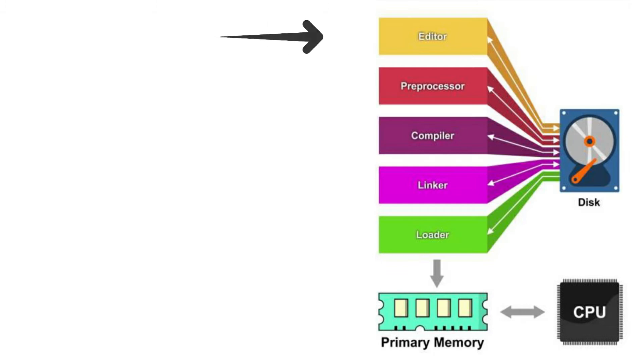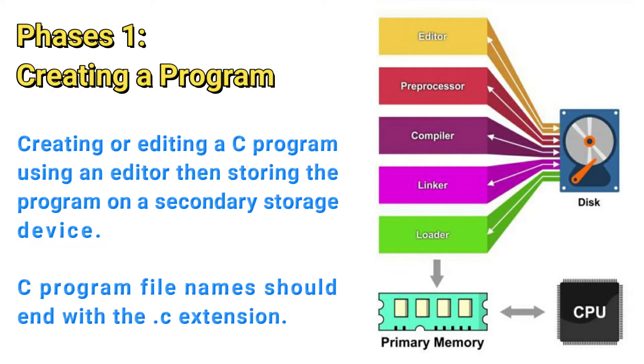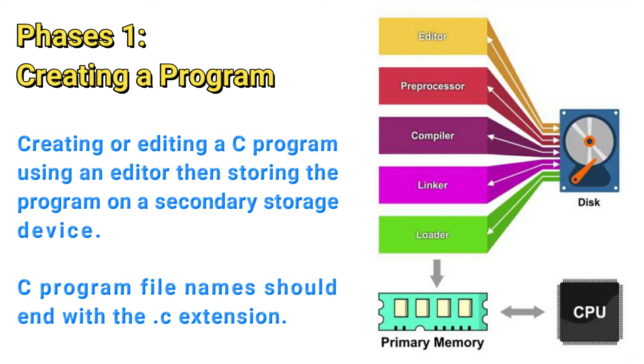Phase 1 is creating a program or what we call edit. This is the time that you create or edit a C program using an editor. You make corrections if necessary, then store the computer program on a secondary storage device such as a hard disk. The C program filenames should end with the .c extension.